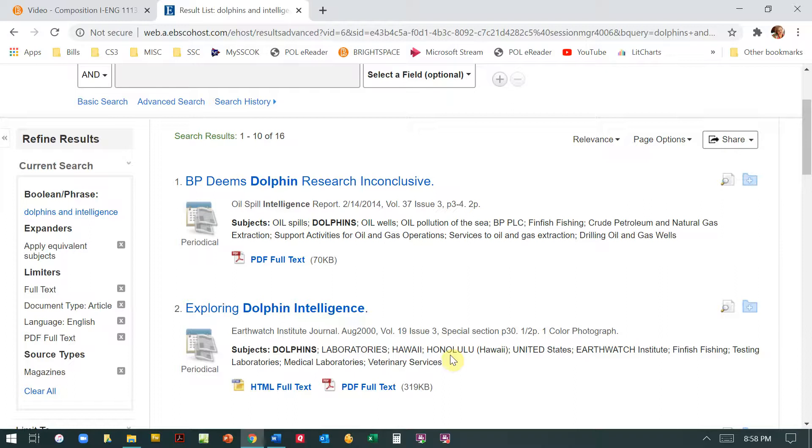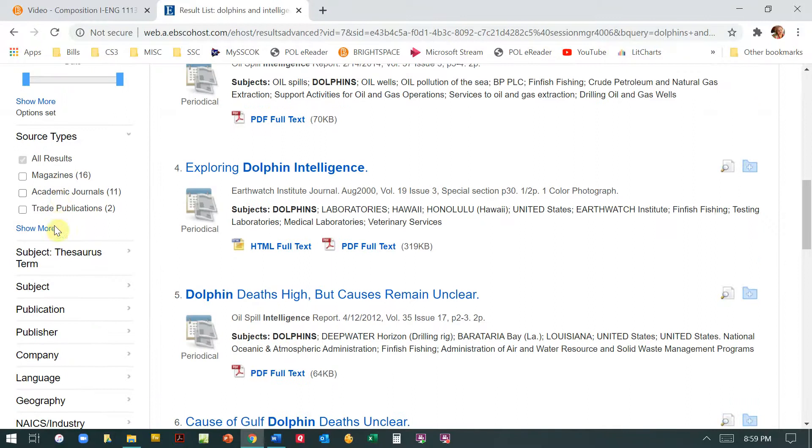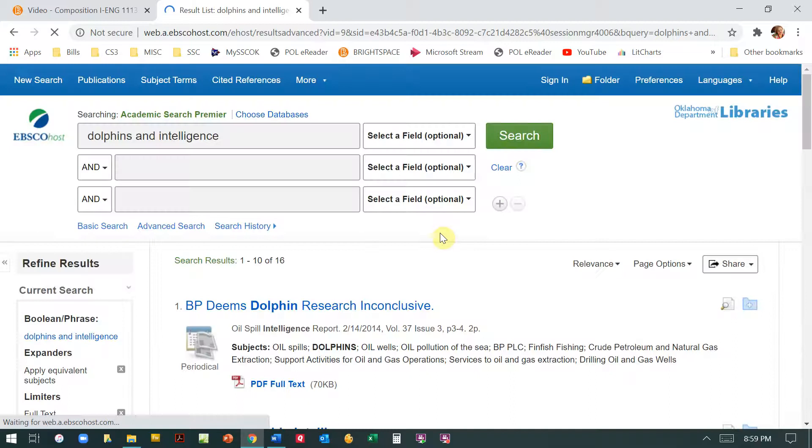So by clicking magazine, I know that all of these are magazines. If I unclick that, then I'm going to see that I have other options, academic journals. Oh, it's not giving me anything from a newspaper because there was nothing I guess about Dolphin Intelligence in the newspapers they carry.